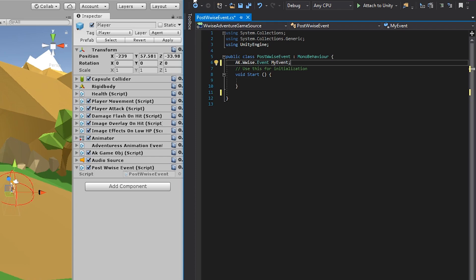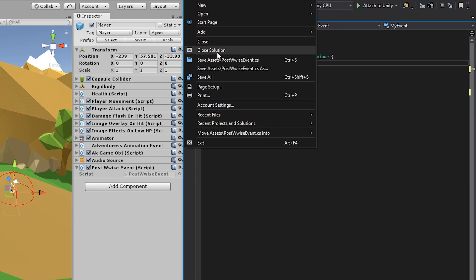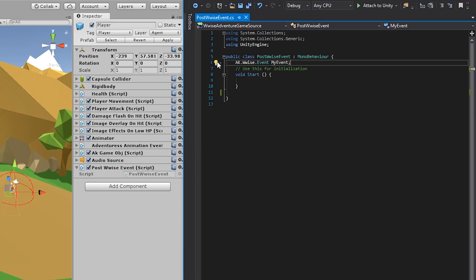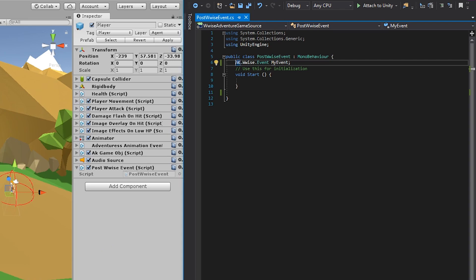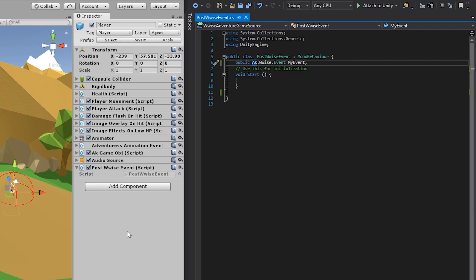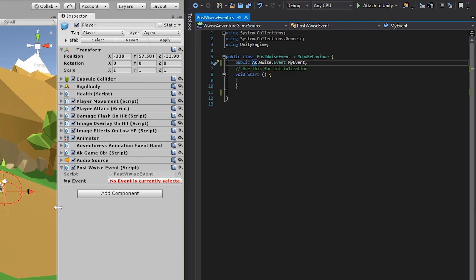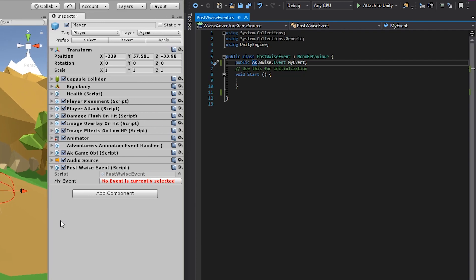And let's save the script and have a look in Unity. Notice that you won't see any property in the inspector. And that's because the my event property by default will have a private access modifier. So the Unity inspector will not be able to see it. To make it visible in the inspector, you can add the access modifier called public. And you write that in front of the type and then a space. Save the script again. And then head into Unity. Once Unity has loaded, you will see a property in the inspector. This is a wise type event property.